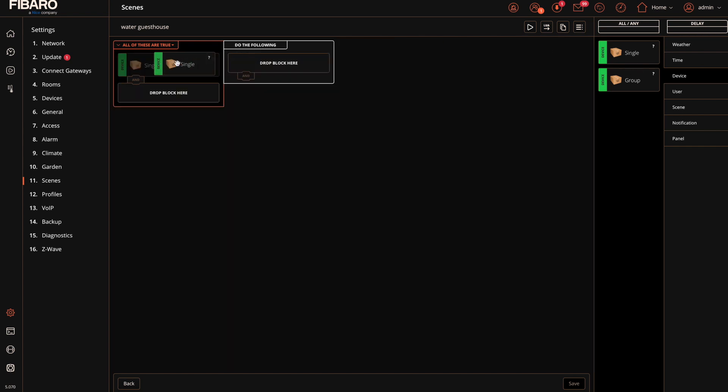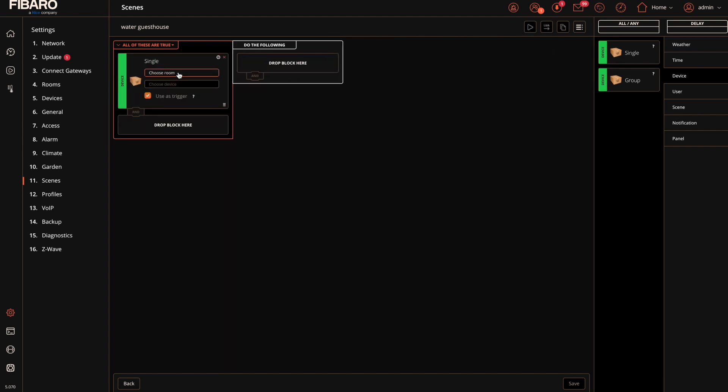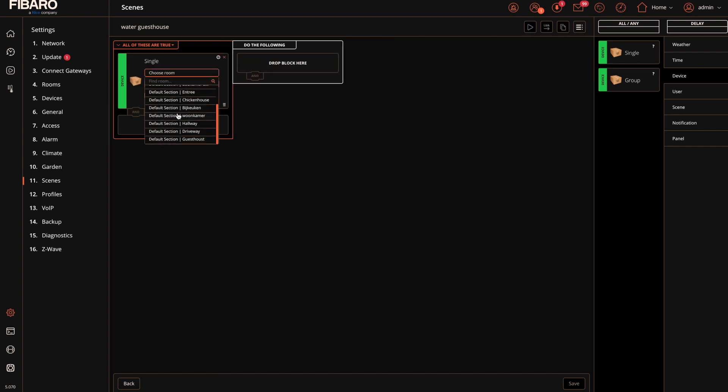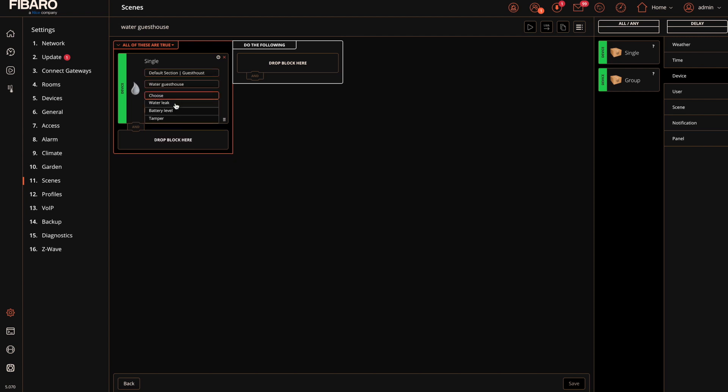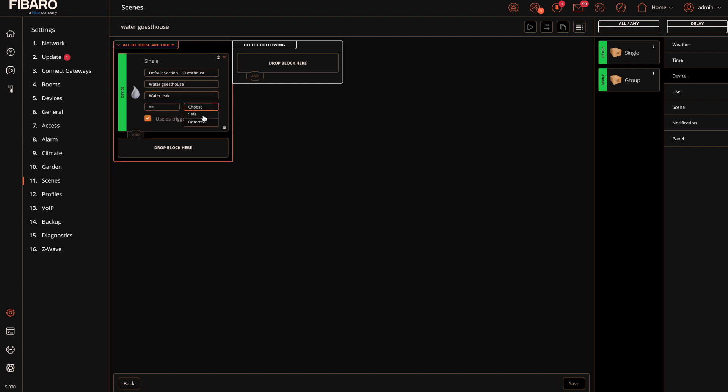Then you select the device. Turn it to the right. Go to the room you just created, in this case the guest house. Then you select the water sensor. And then when there's a water leak detected you should do something.